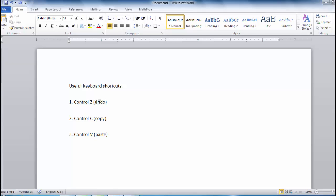If there are any other commands you find yourself frequently using, you can find the keyboard shortcut simply by hovering the cursor over the command icon in the ribbon at the top of the document. A little box should appear giving you the keyboard shortcut.